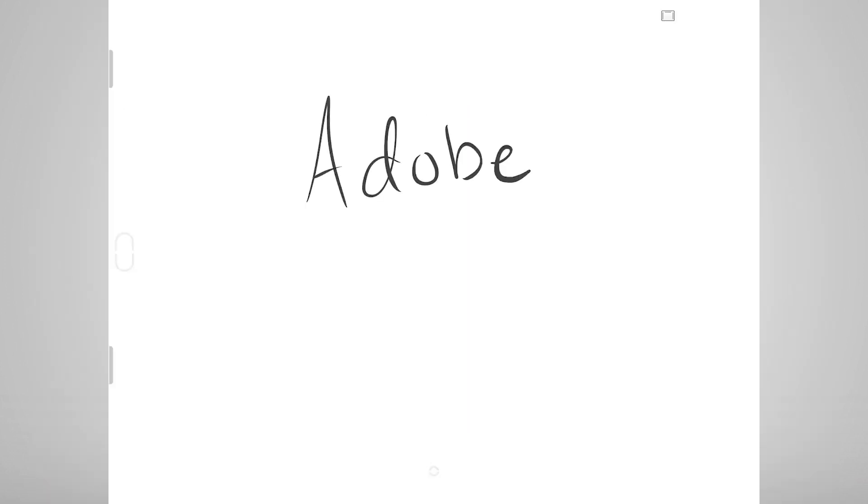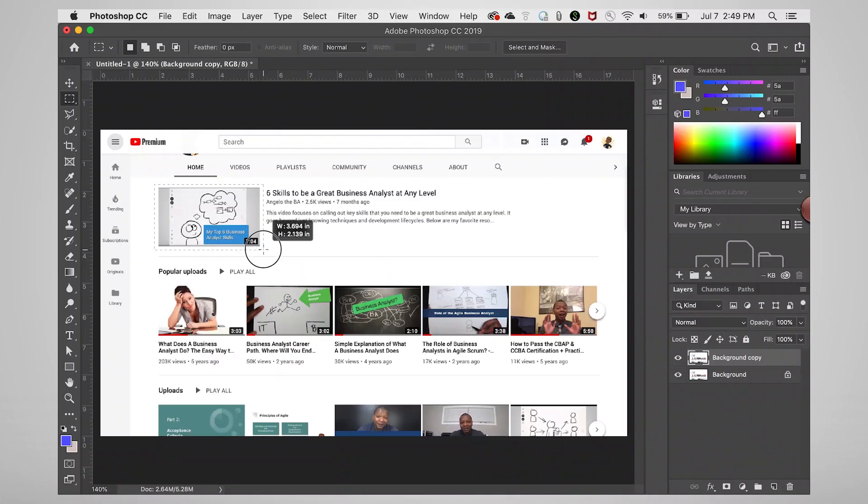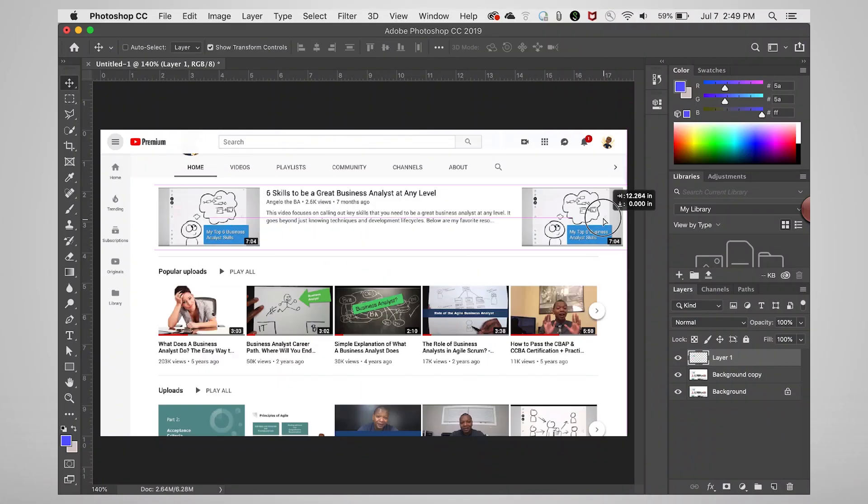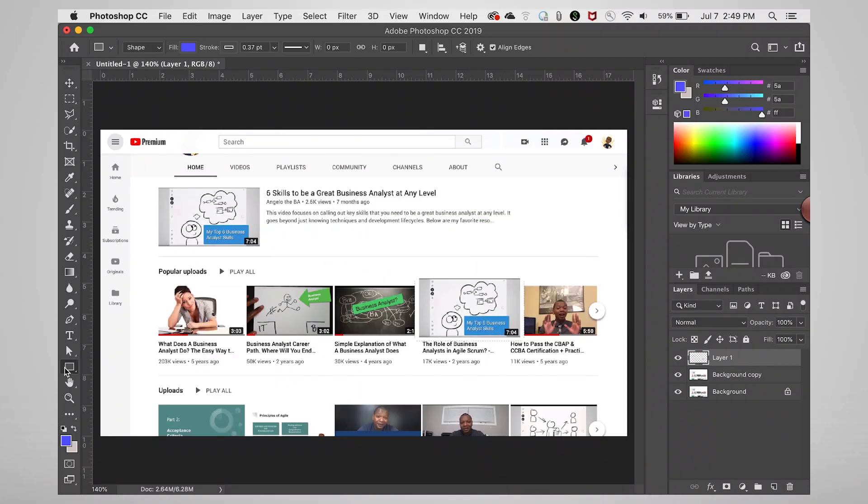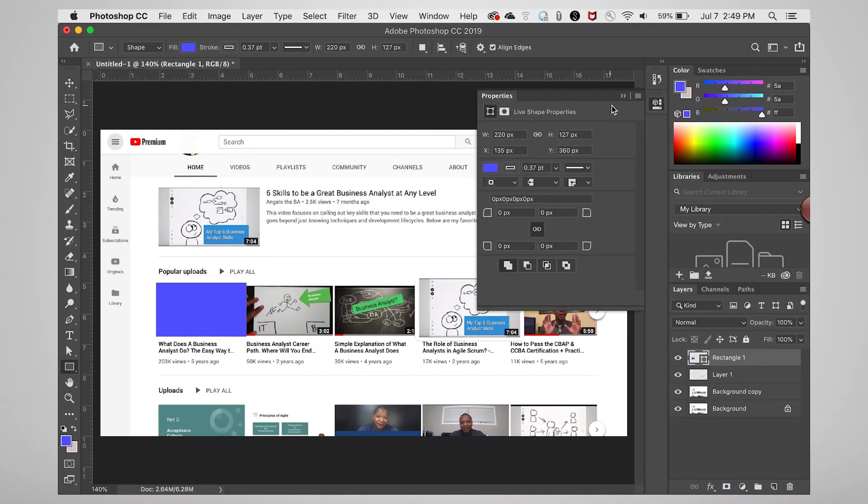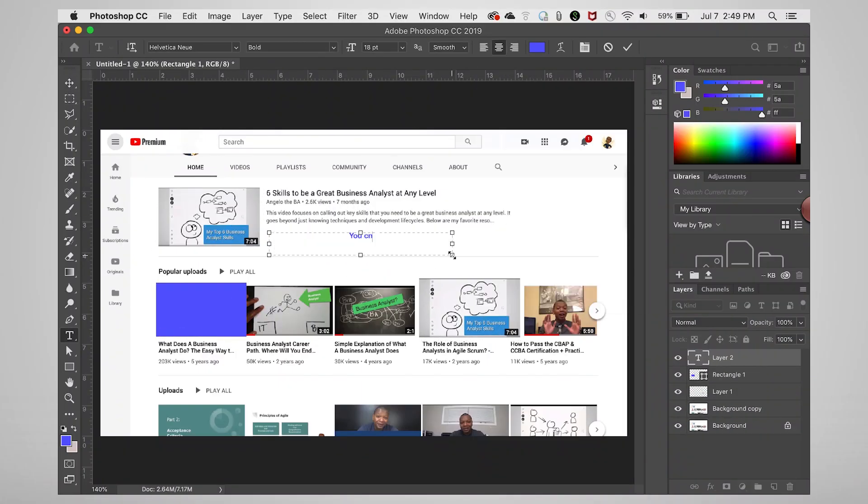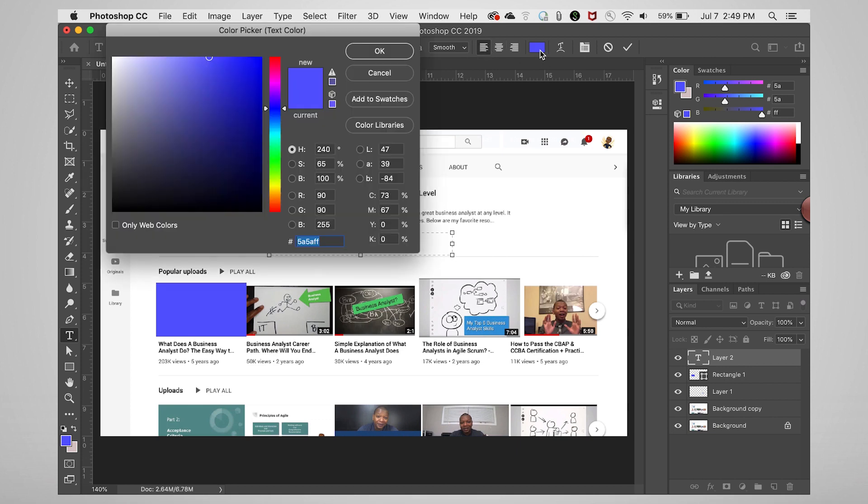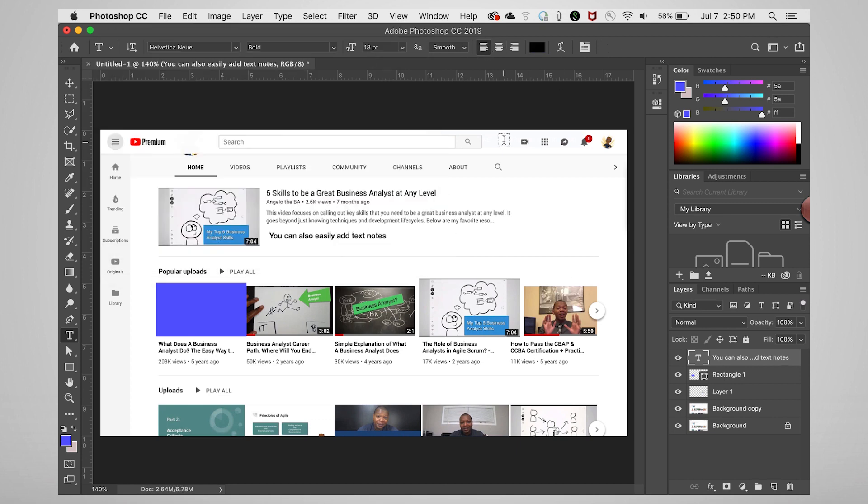Photoshop can also achieve solid mock-ups, however, it has a high learning curve and cost, so I wouldn't invest time and money in Photoshop unless you want to use it for more advanced activities as well.